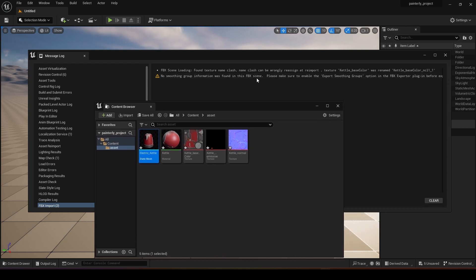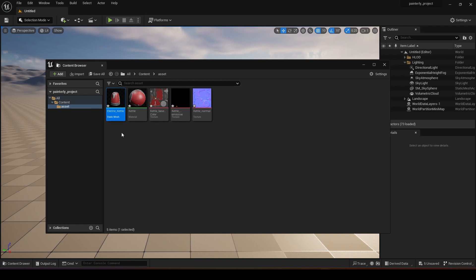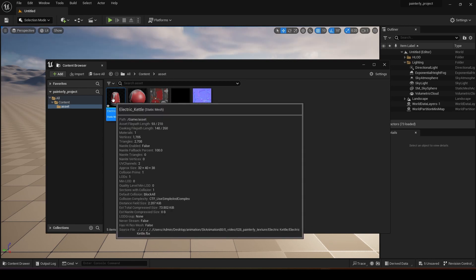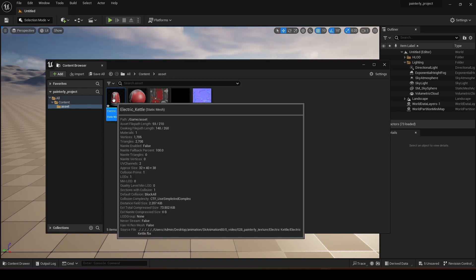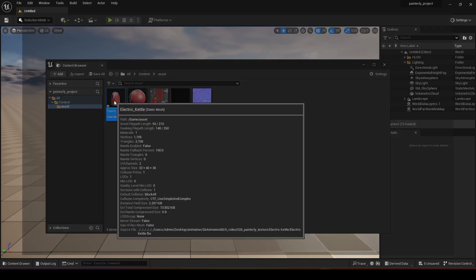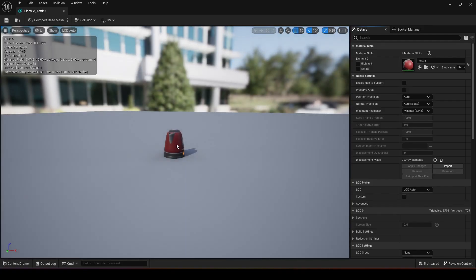Once it's inside we have some errors over here, so for now we will just ignore this. It will provide you with a few materials. For this exercise we will use the base texture and the normal texture. Just double click on this static mesh and it will bring you to this window.